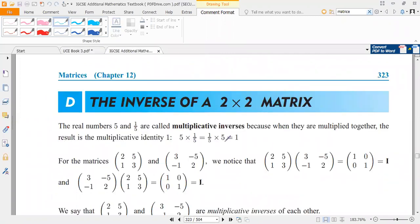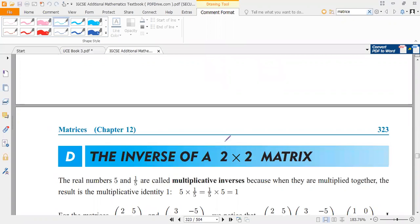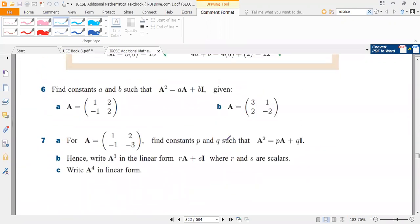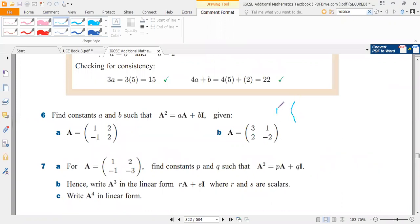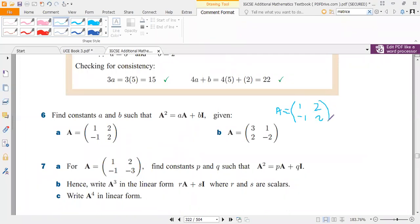Let's look at an example where we find the determinant of a matrix. If we are given a matrix A with entries one, two, negative one, two, we are asked to find the determinant of this matrix.